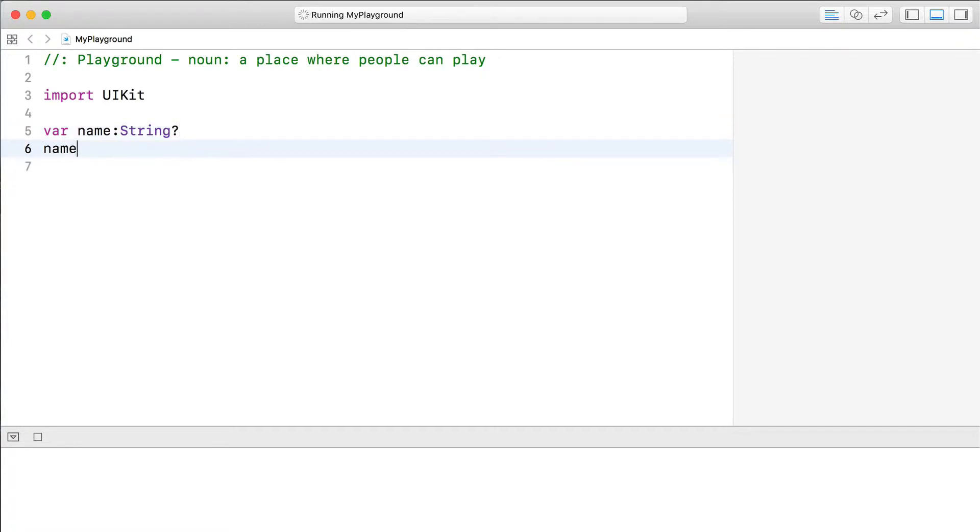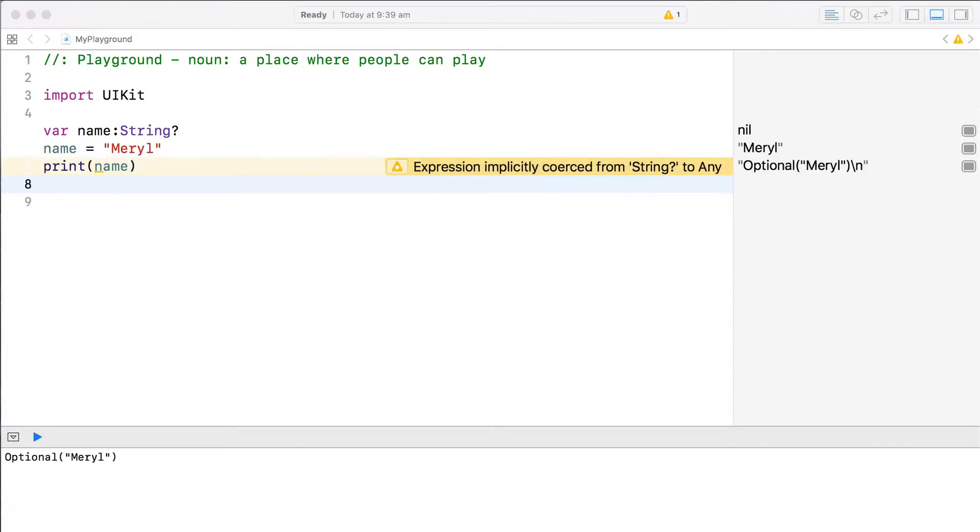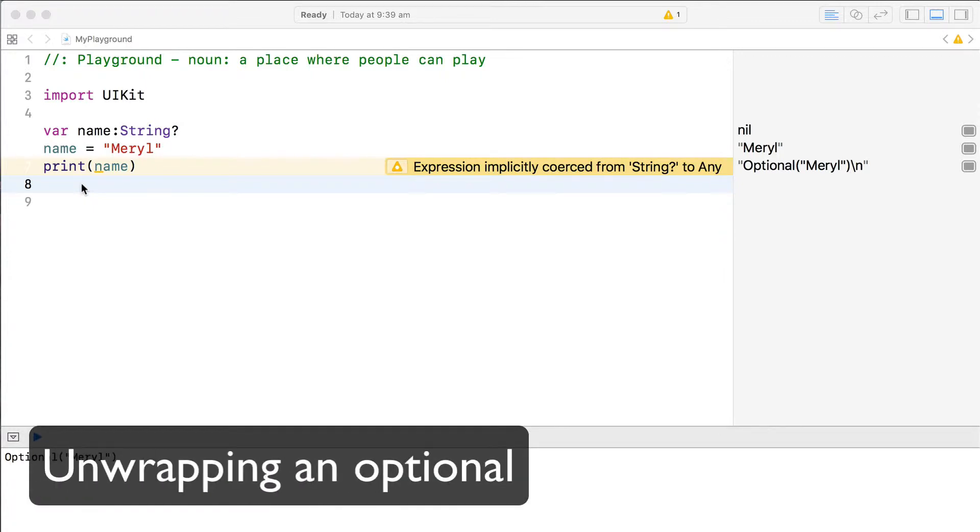Now that we have an optional, how do we get at its contents, or in the cat metaphor, unwrap the box? If you print the optional, the contents alone don't get output to the console, we also get information about the optional itself. If we want to just get at the contents of an optional, we use a process called unwrapping. There are a few techniques to unwrap an optional.